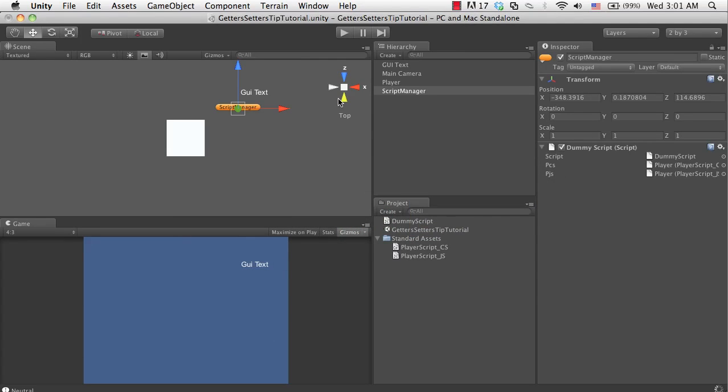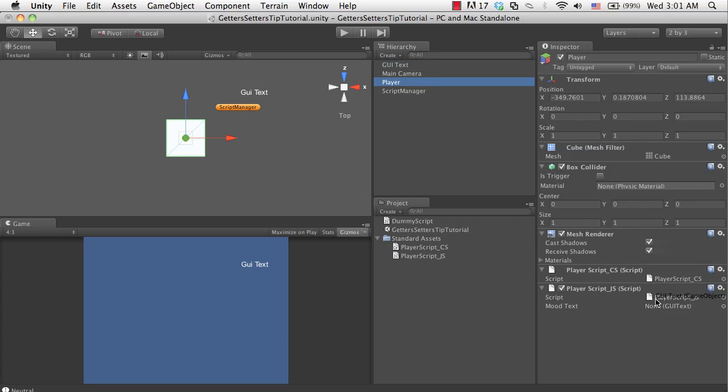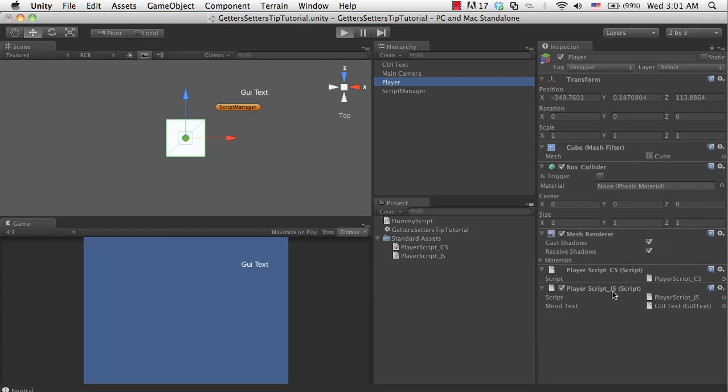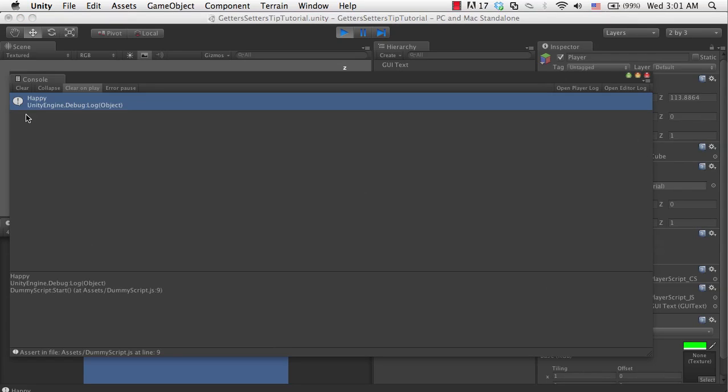So now I'm going to Unity. I hope I don't have any errors. I'm at the player. I will assign the GUI text. If I now hit play, you can see the mood text has now changed to happy. My cube is now green. And I indeed get happy back when asking for it. So that's pretty much it on the getters and setters.